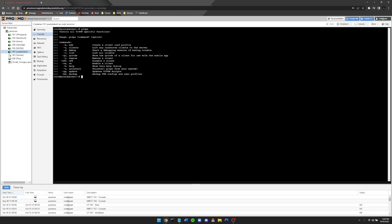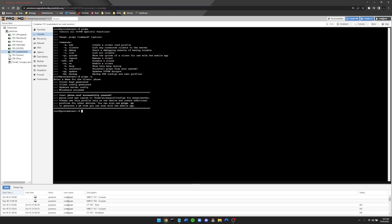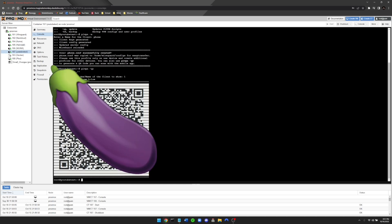First things first, we're going to type in pivpn -a to create a new client. For the name of the client, we're just going to go ahead and put phone, press enter. So after that, the phone.config file has been created. The cool part about this — what's really simple about it — is you can just type in pivpn -qr and press enter. It's going to ask you which one you want to show the QR code for. You can just press number one and press enter. All you have to do is scan this QR code with your cell phone and the WireGuard app on your phone, and it is connected as simply as just scanning a QR code.